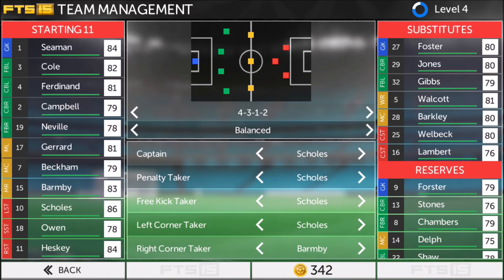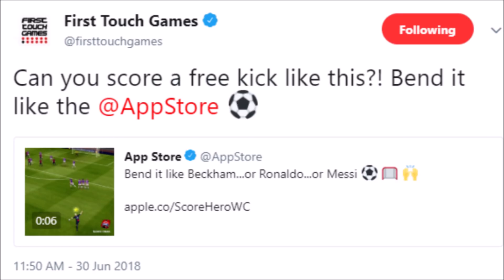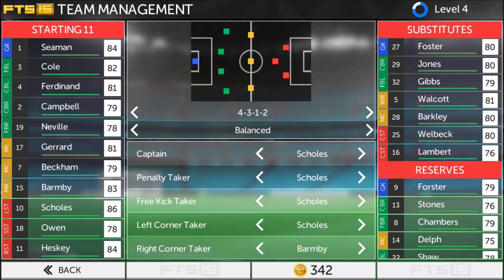They were retweeting a tweet from the App Store about Score Hero — it said 'can you score a free kick like this, bend it like the App Store' — a retweet from the App Store. Bend it like Beckham, or Ronaldo, or Messi, and it's just a video of you scoring a free kick in Score Hero.